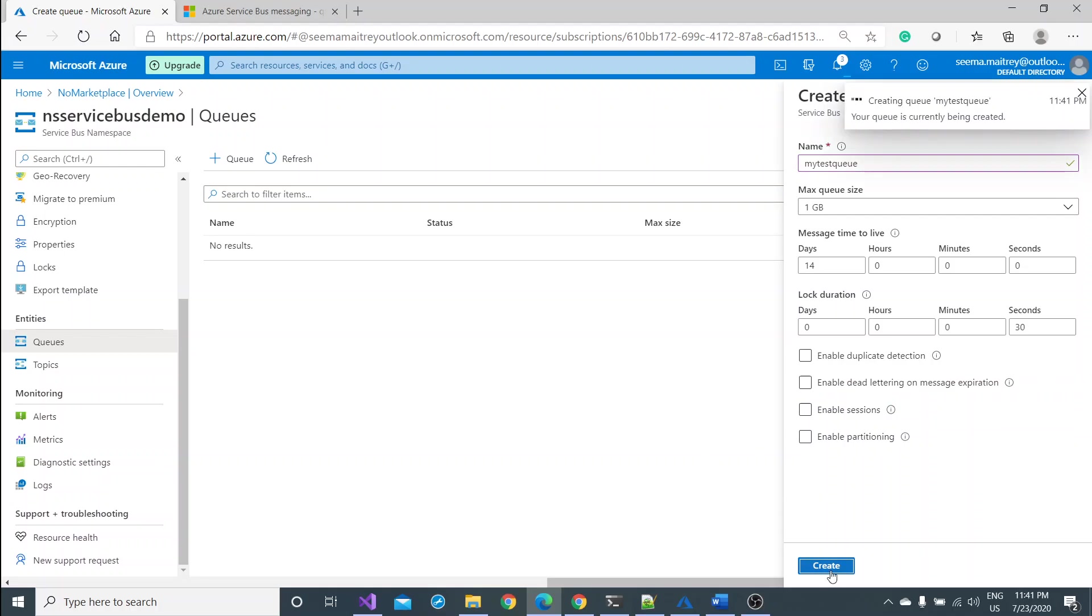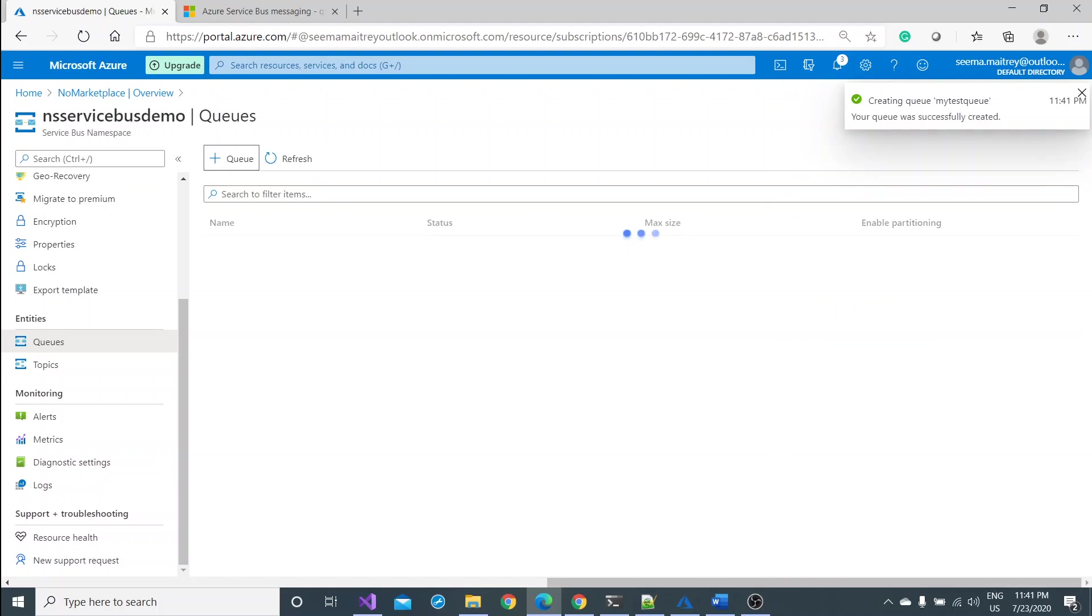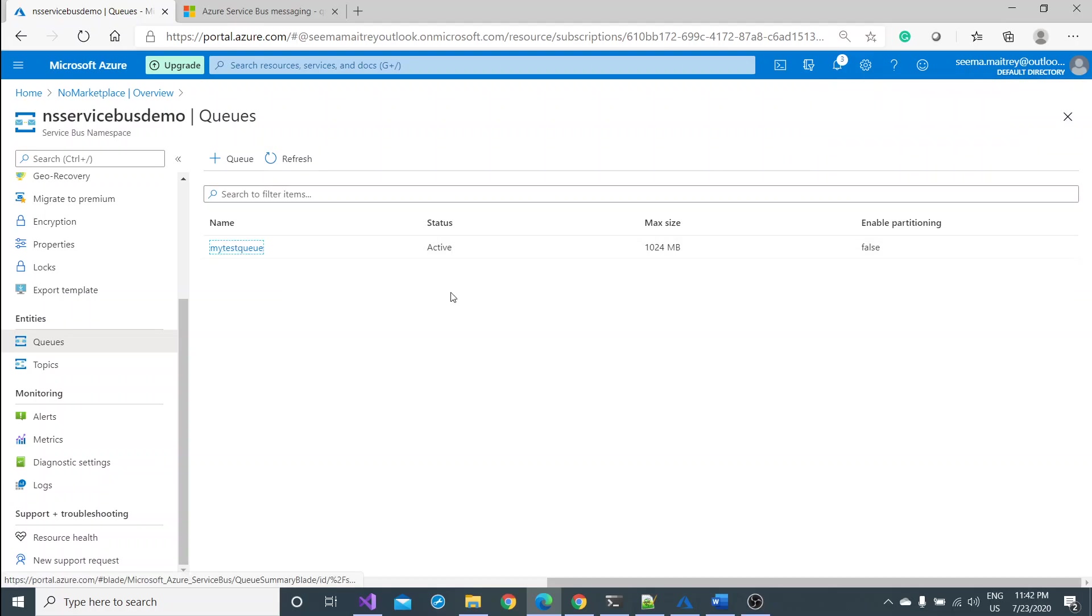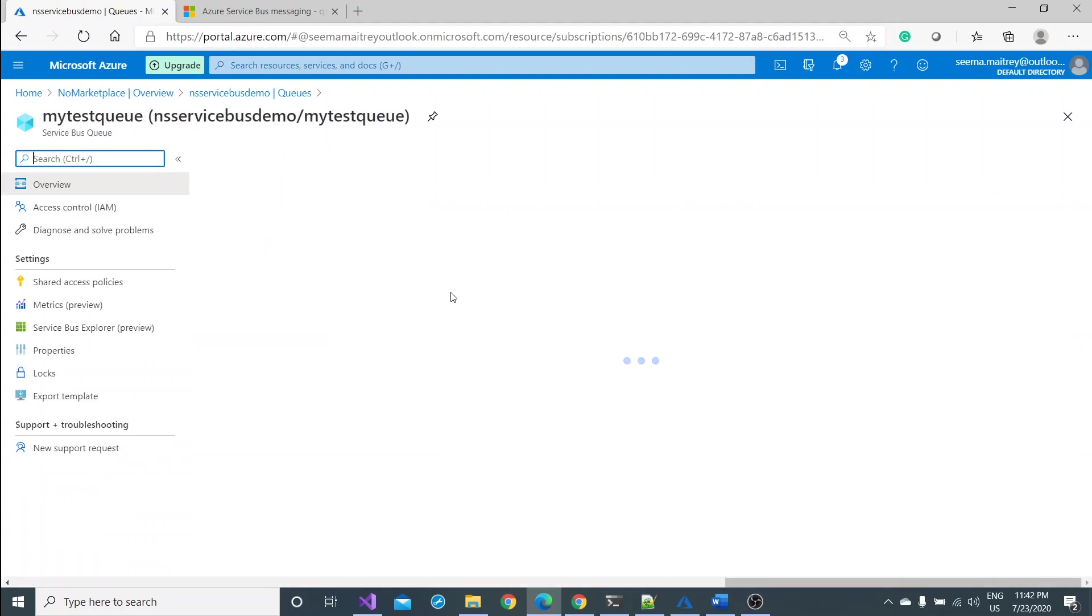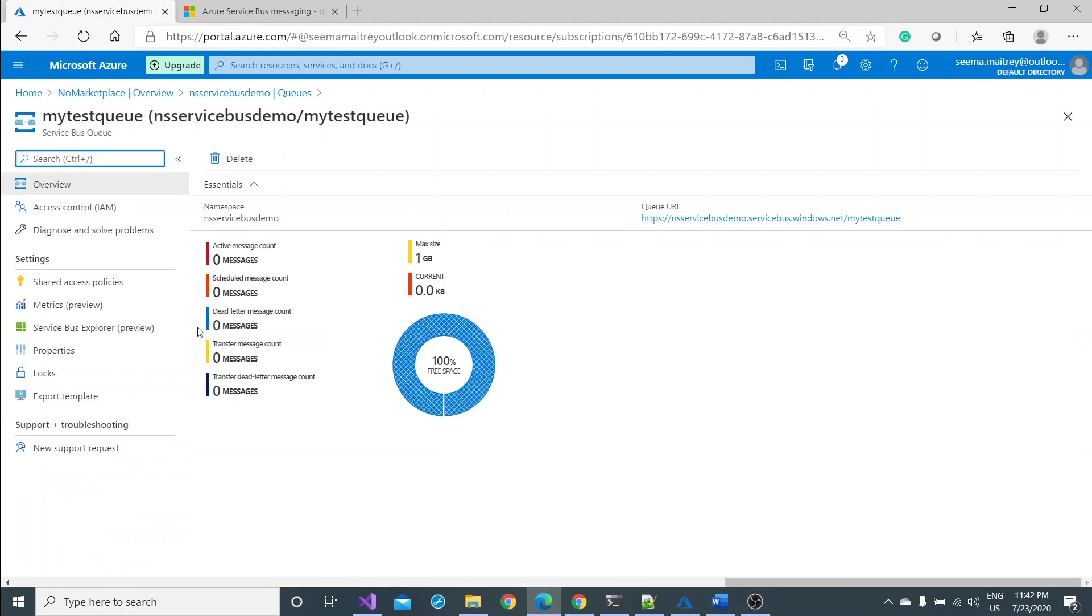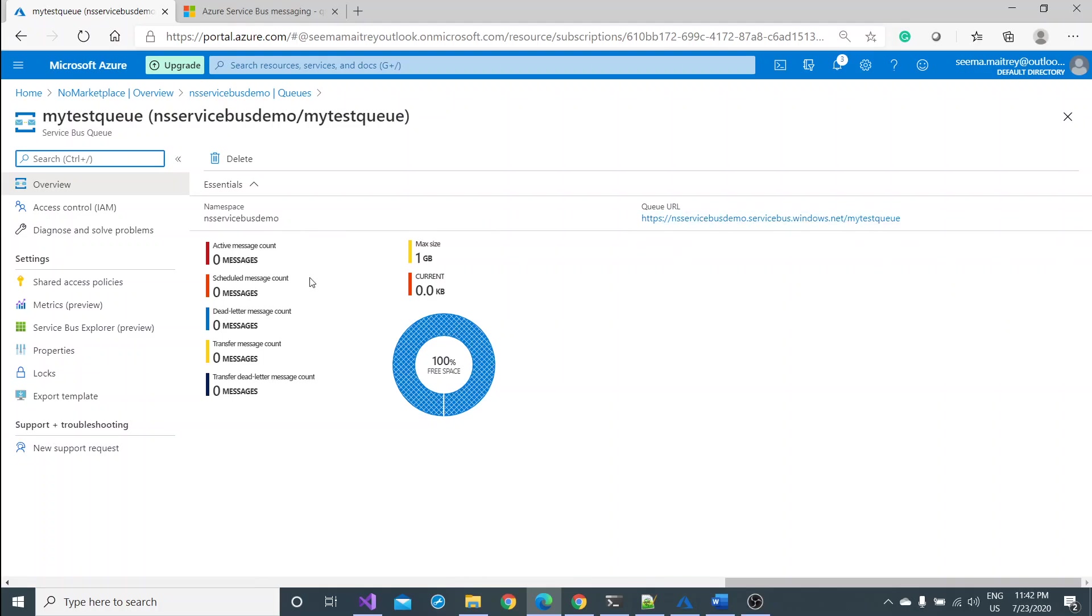Once you click on create, your process would start of creating the queue. It may take a couple of seconds. The queue has been created, let me see the status of this queue. If I go inside this queue it will give me some good interface with the whole queue URL in fact.